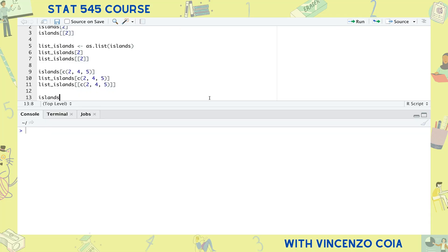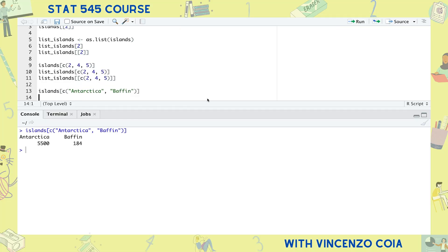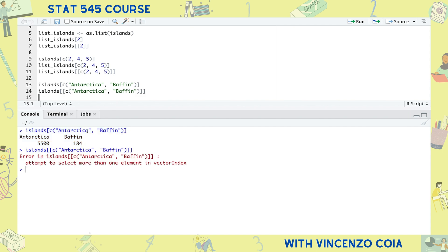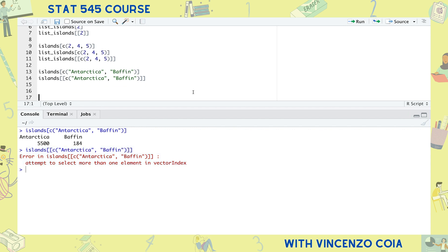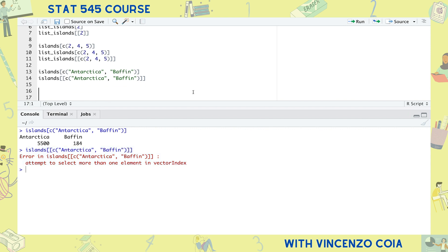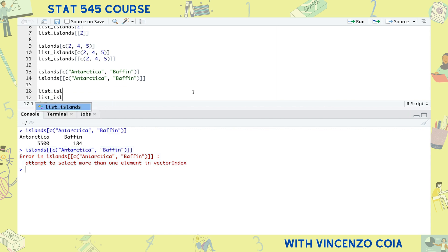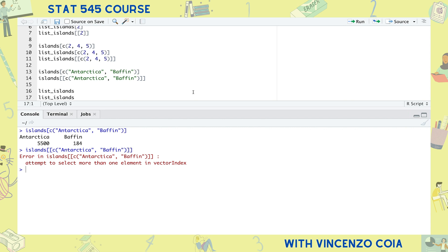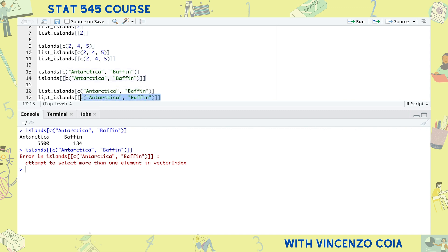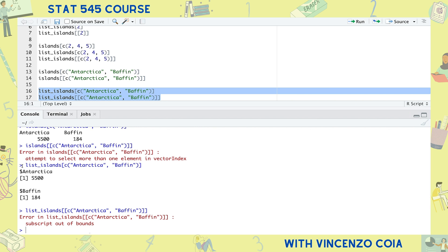Okay, so we've seen subsetting using an index, but what about subsetting by using a name or by a logical statement? Just specify the names of the entries we'd like to extract. Although this time, even double square brackets with vectors is not allowed. Same goes with lists. The double square brackets still can't strip the list structure because if there's more than one component, each component still needs to be compartmentalized.